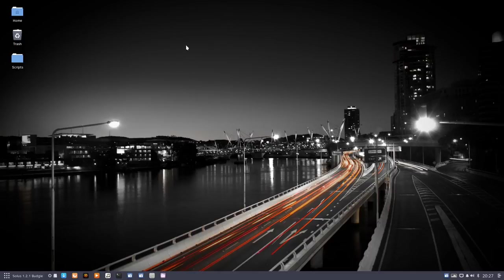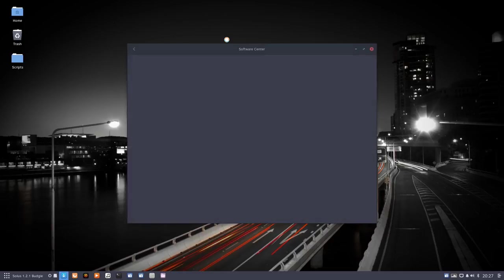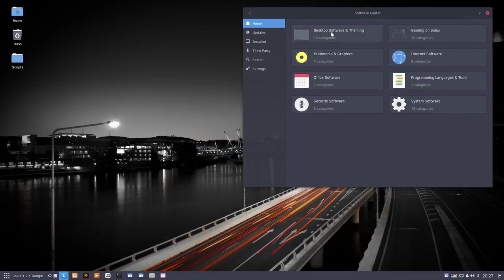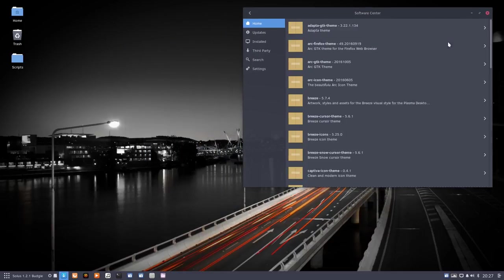In the previous movie we installed some icon theme that wasn't that beautiful. So let's redo the same exercise and then we can append our script. We open again the software center, the desktop software, desktop theme, and we look again for a new one.